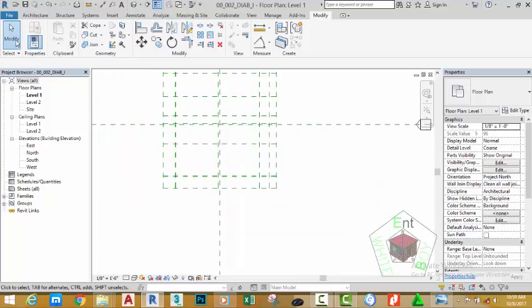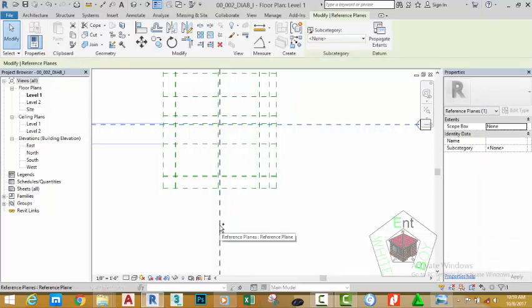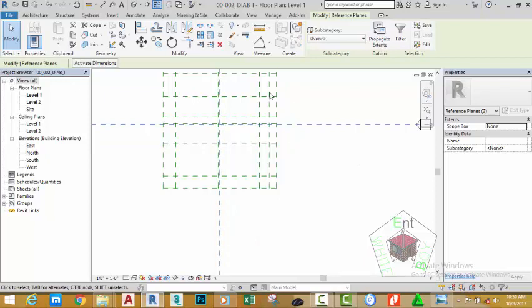Now that we have drawn some reference planes, select the central reference plane — the horizontal one — hold down the control key and select the vertical reference plane. Go to the modify panel and click the pin button to pin them. When you pin a reference plane, this will prevent you from moving them accidentally. We're going to stop this video here. In the next video, we start to draw walls to our reference planes. If you found this tutorial useful, please click the like button and share. Leave a comment with any questions, subscribe to continue this tutorial series. Thanks very much for watching — I hope to see you in the next class. Goodbye.